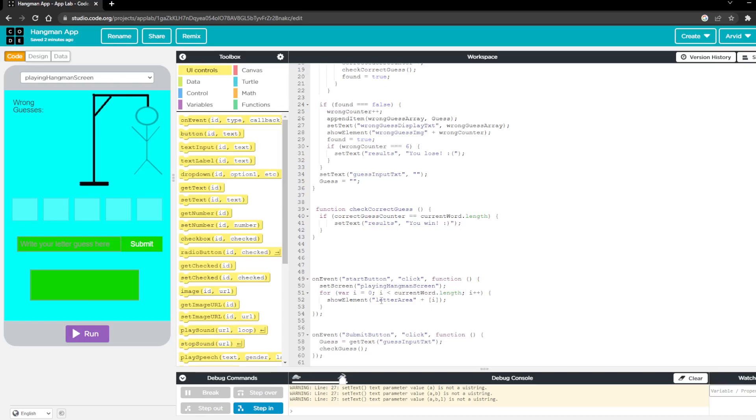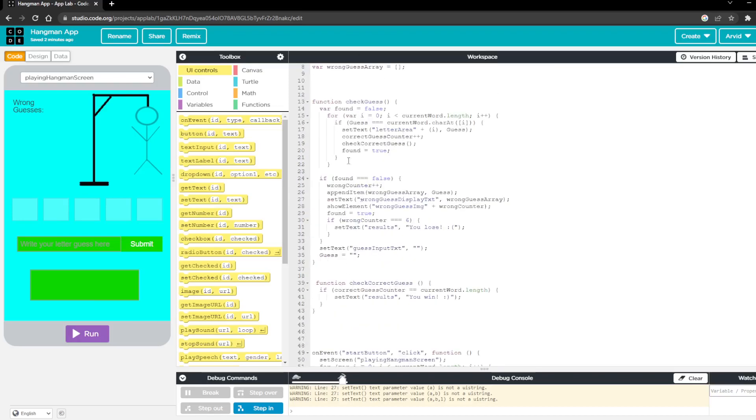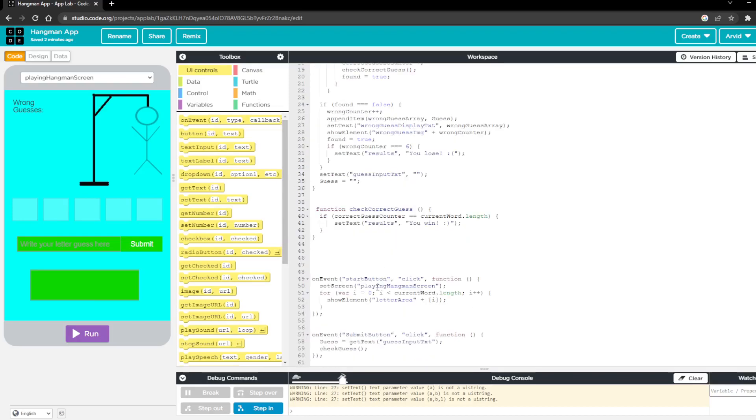And then finally you can see two different on event. So we have the start button where it'll start playing the hangman screen and then it will load everything up. And if you hit the submit button here it'll run the actual functions that we defined earlier.